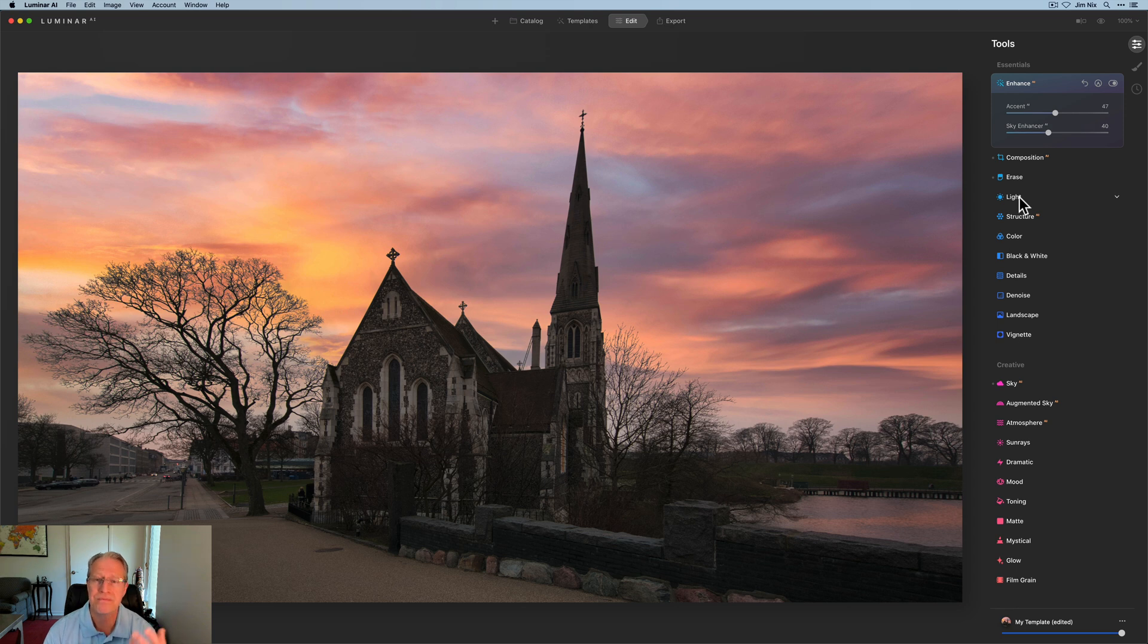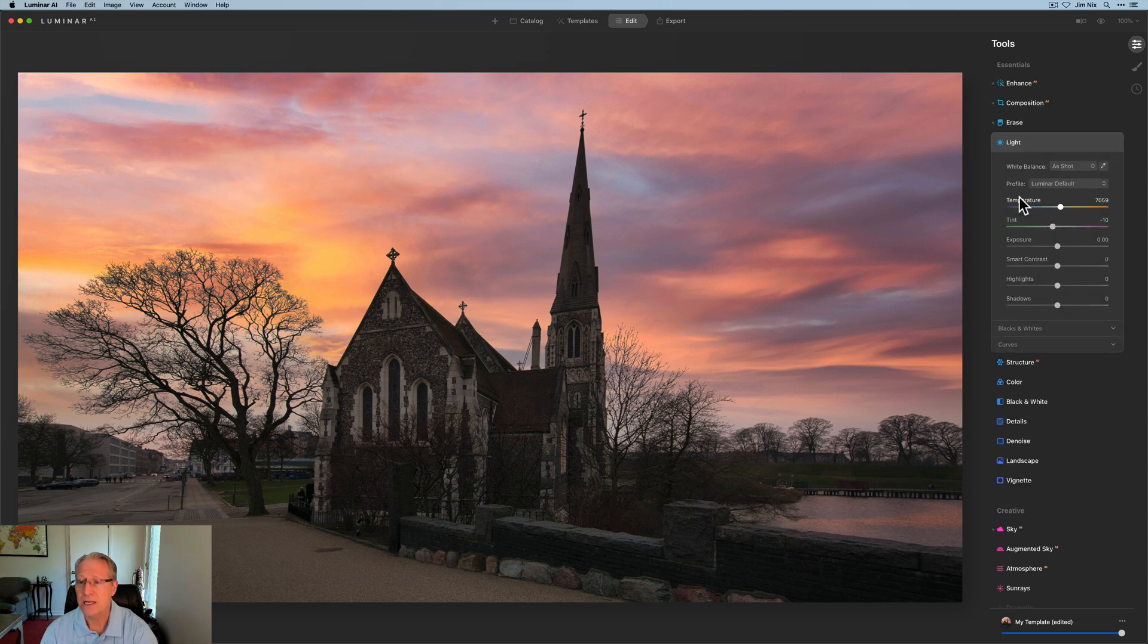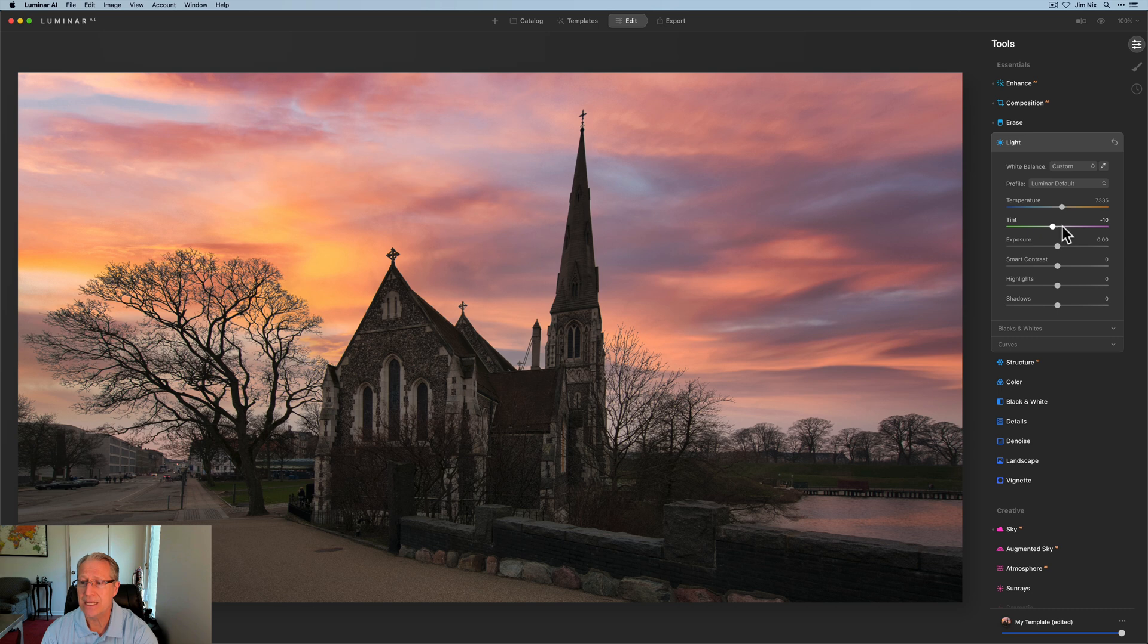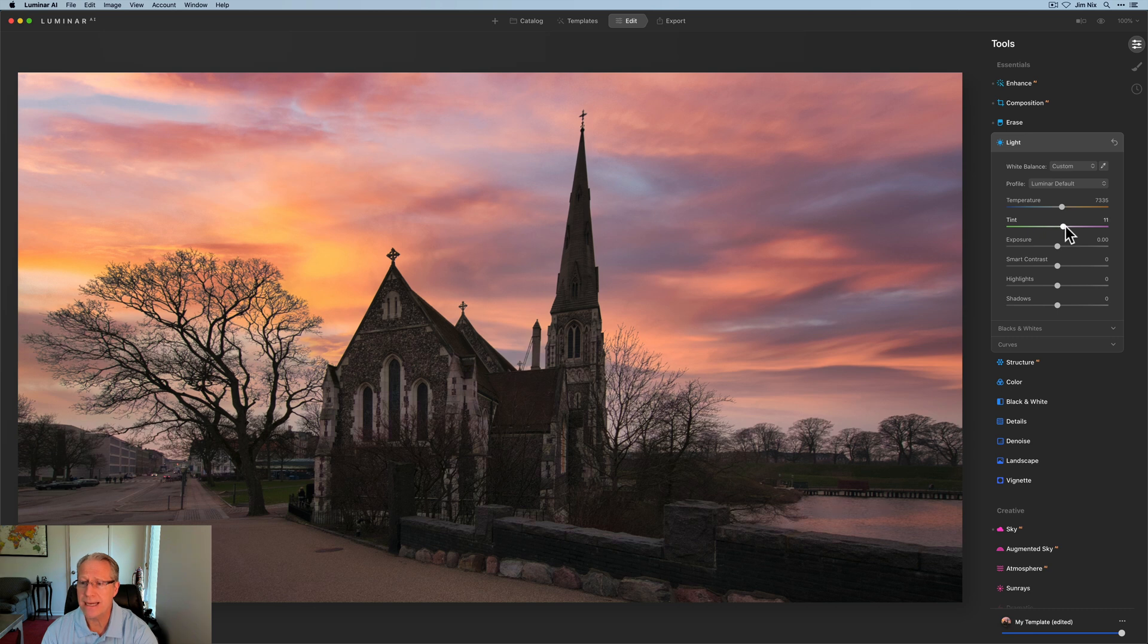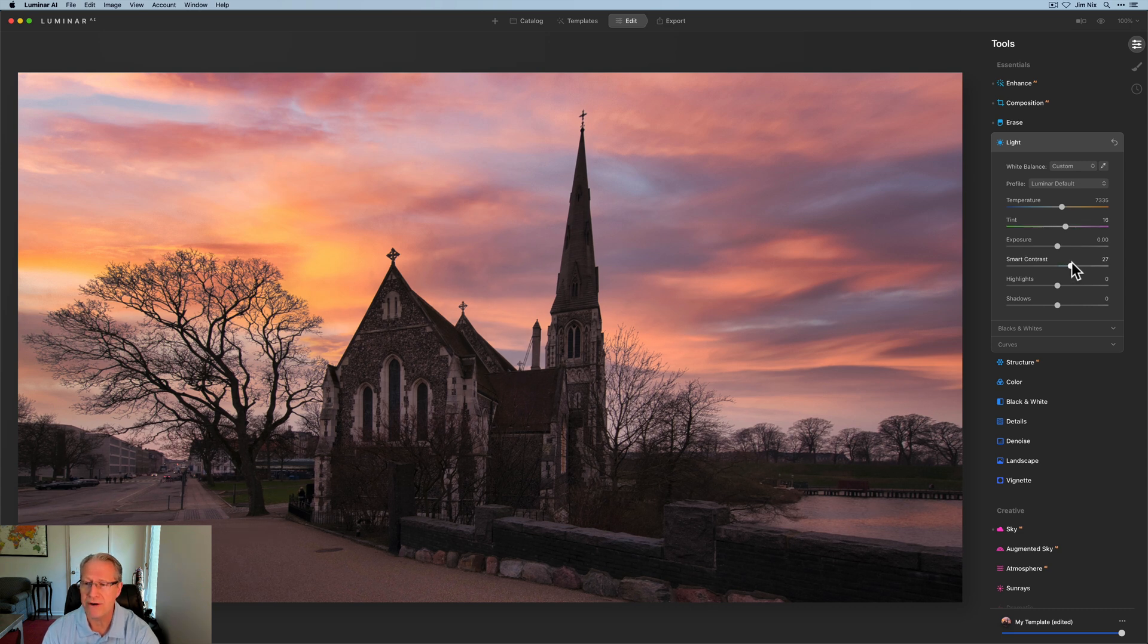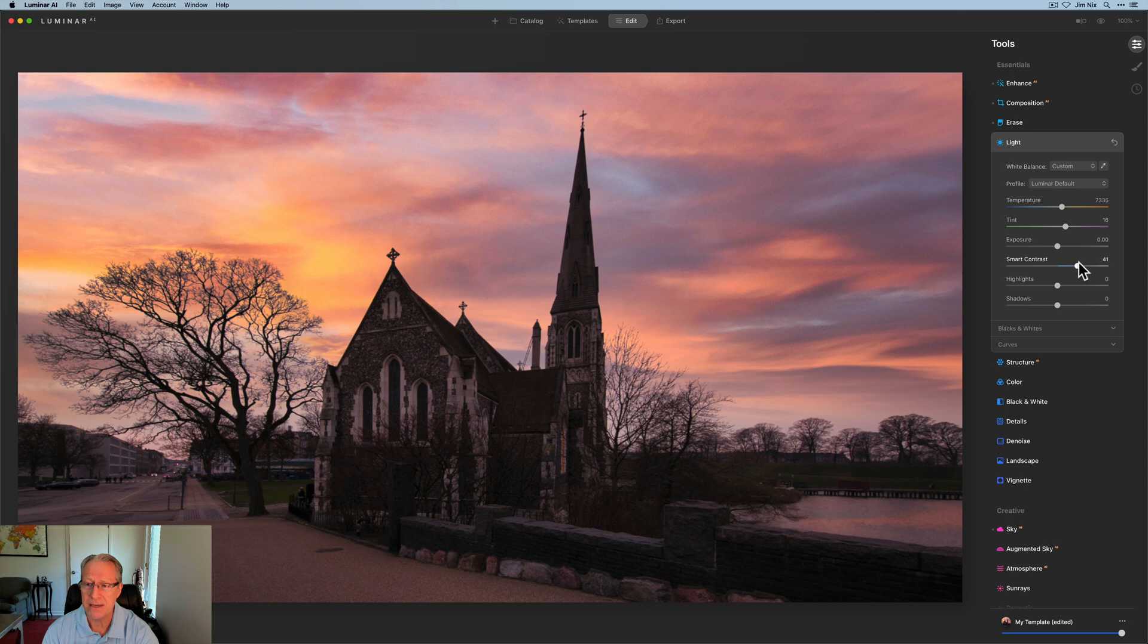Next up is light, and so I'm going to go a little warmer here, like 7300 and change. Tint is going to go to the right about a positive 16 or 17. I like that kind of magenta cast on my sunsets, just a personal preference.